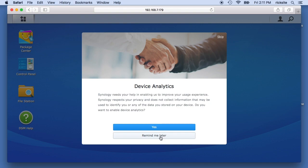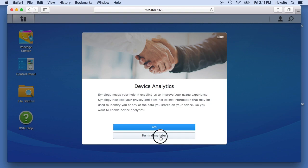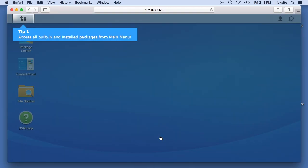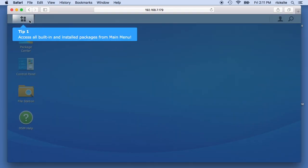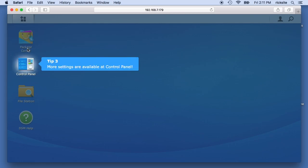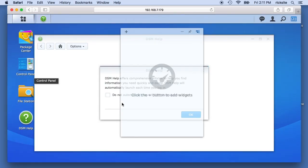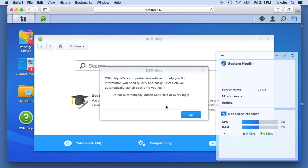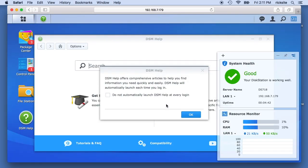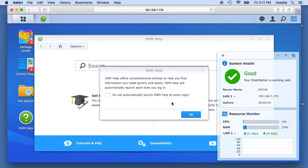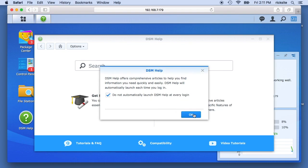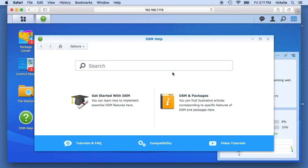I don't want any device analytics right now. And it's going to go through this little kind of tutorial thing. I'm gonna say do not launch the help, although when you're first getting started maybe you want to launch the help. I'm gonna say I don't need it right now.